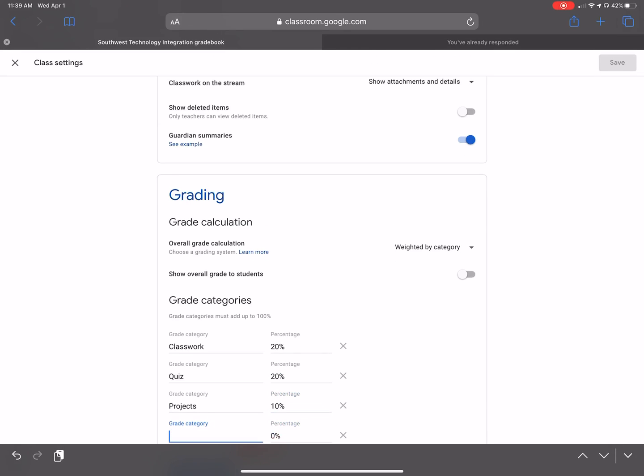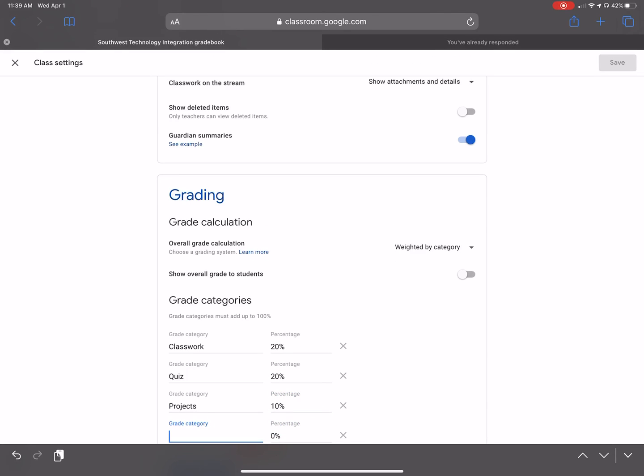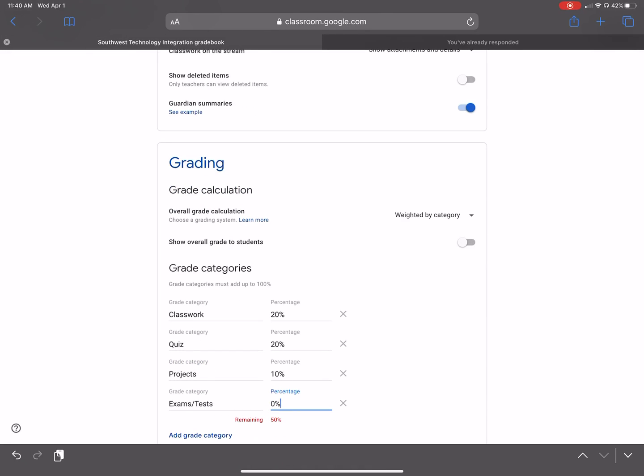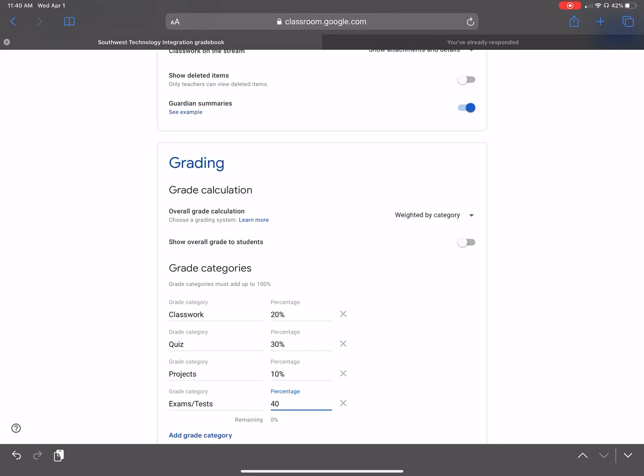And then we can do exams slash tests. And then, of course, that's going to be the remainder 50%. Now automatically it says there's zero percentage remaining. Let me change this to 30% because that's crazy. And then we'll go 40% for the exams and tests.